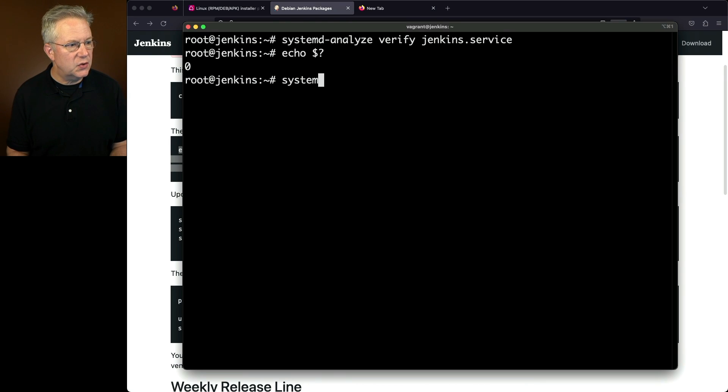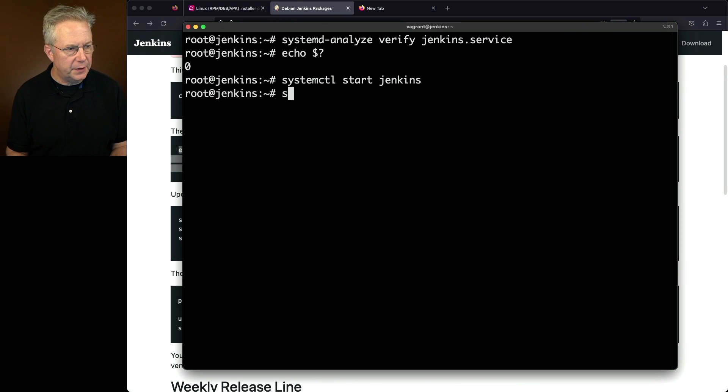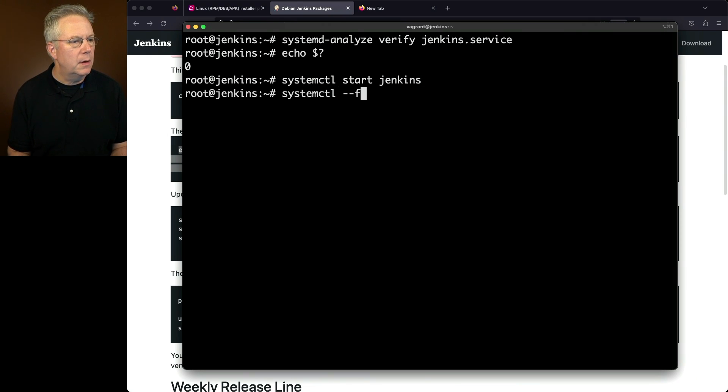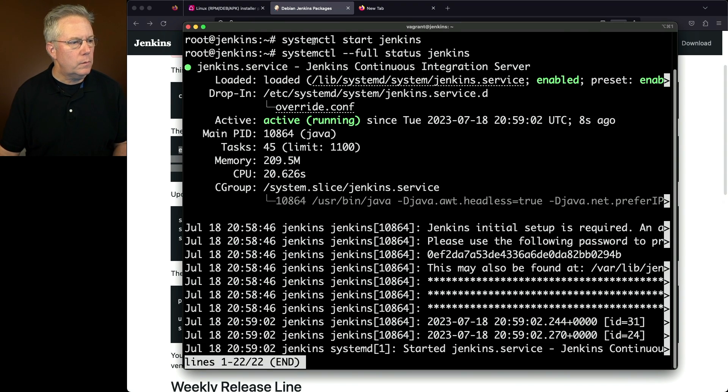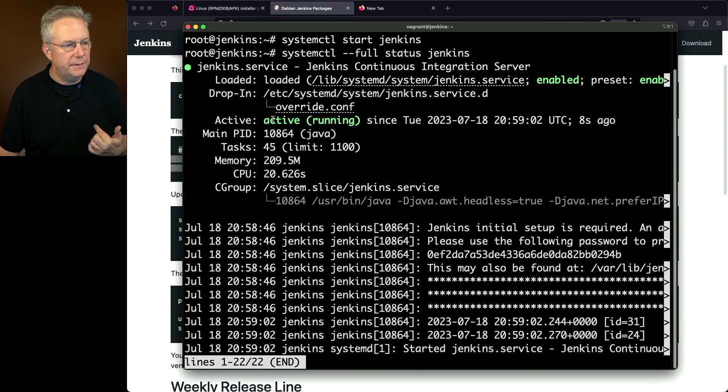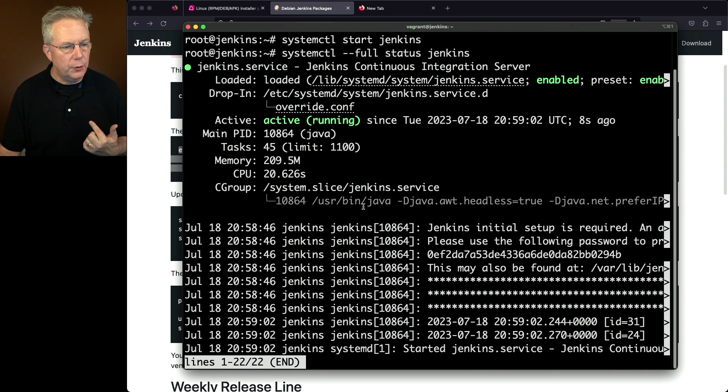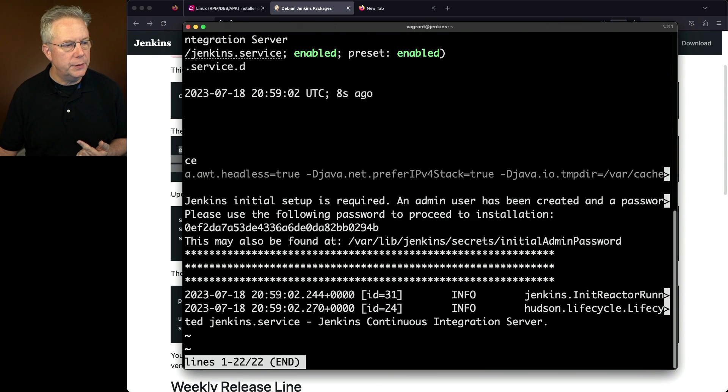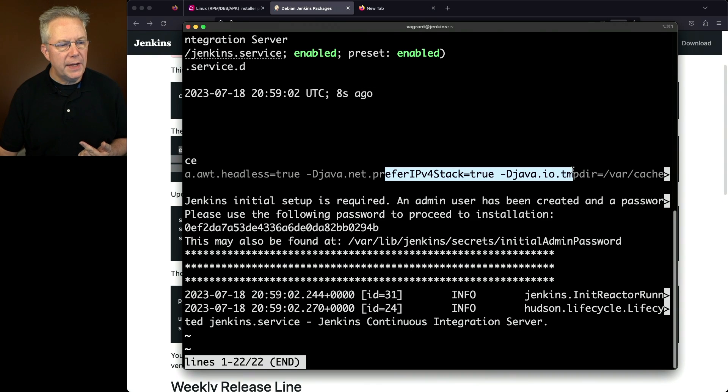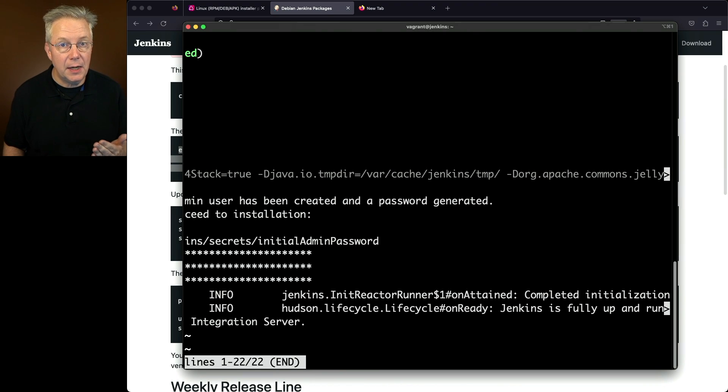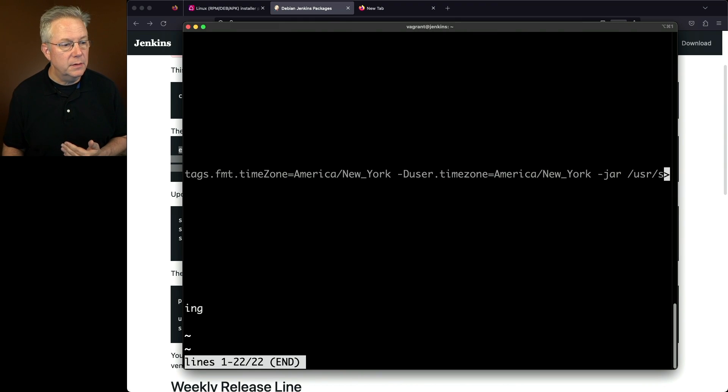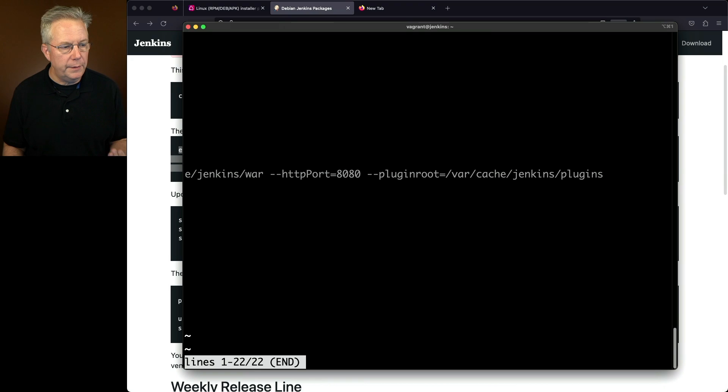So we'll say systemctl start Jenkins. Now that it's completed, let's take a look at our status. systemctl --full status Jenkins. Now we can see we have our loaded and active, and active is running. We still see our override.conf. And then if we take a look under cgroup and scroll right, we're going to see the extra parameters that we added into the override.conf via using systemctl edit. So all the values that we added are there.